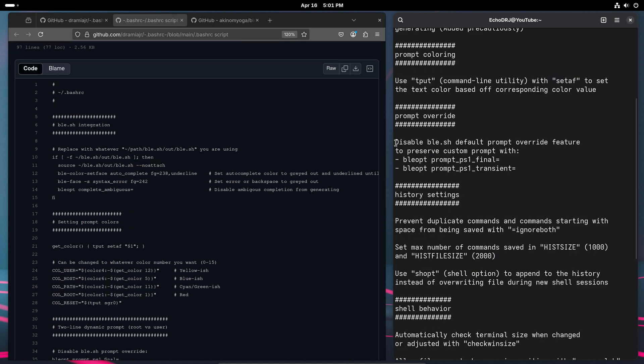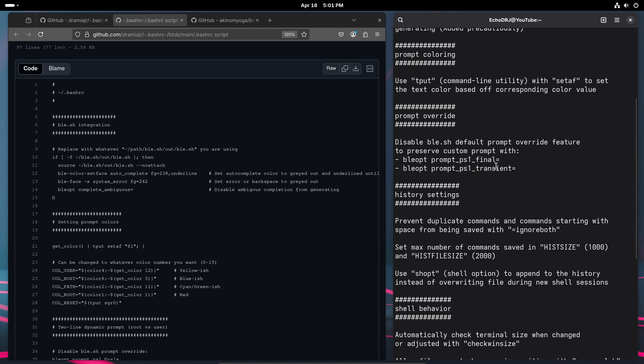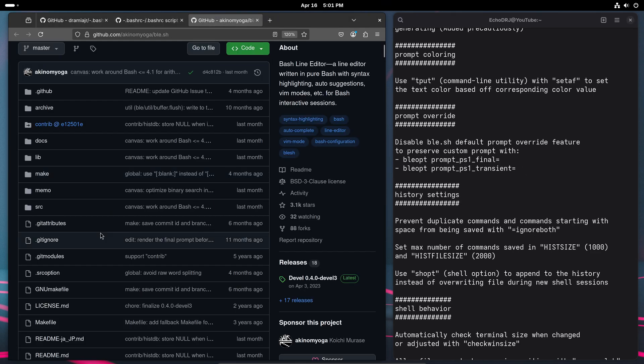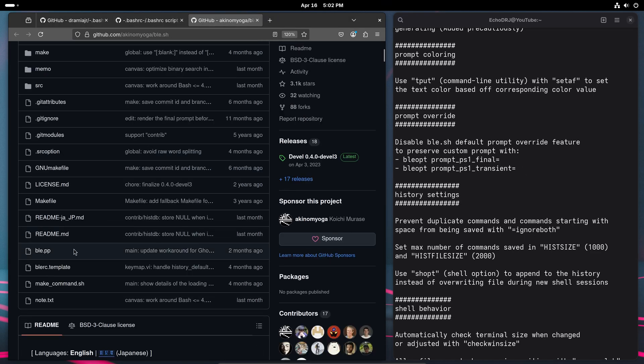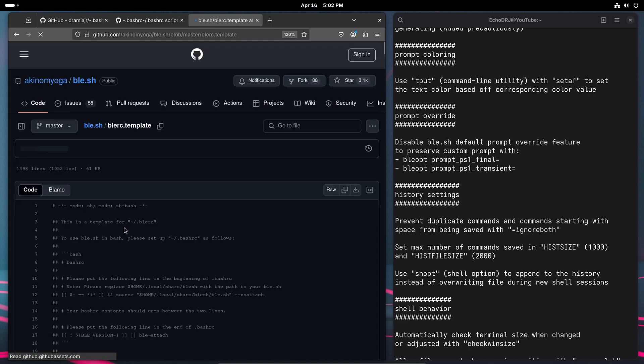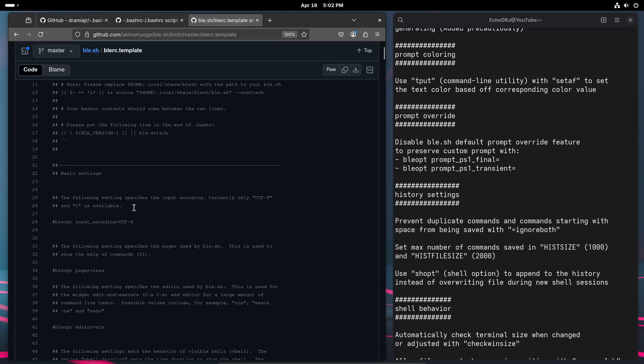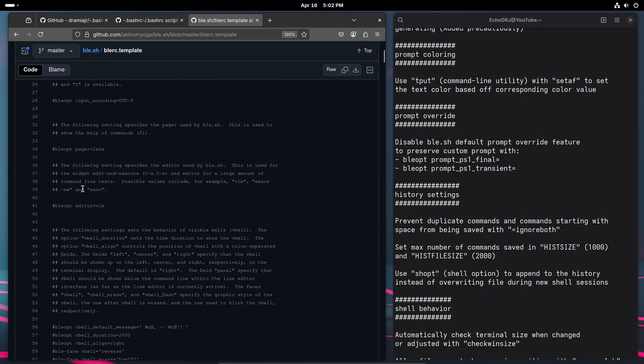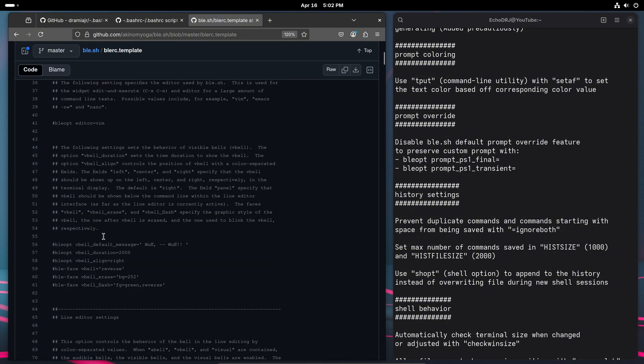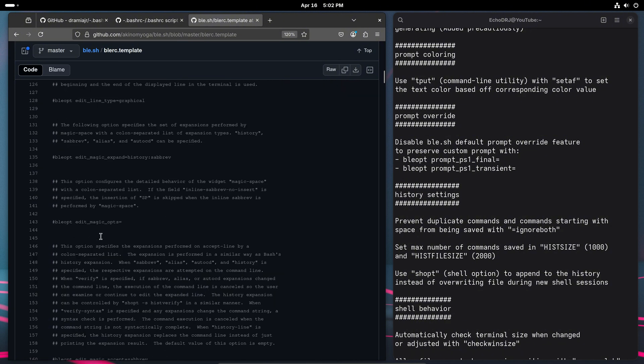So moving on, we are going to this prompt override section. I just found that it was easier to disable the default prompt override that was coming with the script. So I opted to do this, which everything that, as far as like the language that I was using, can be found in their template folder. And I encourage you to read through as well, give you options for tweaking settings and stuff like that.